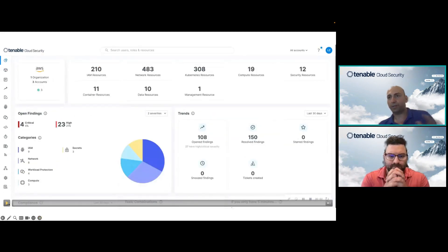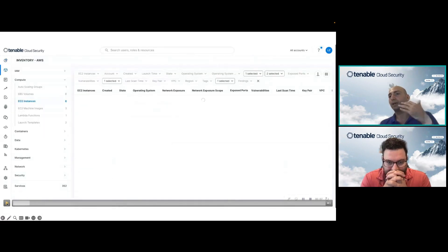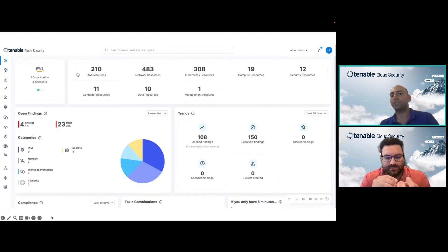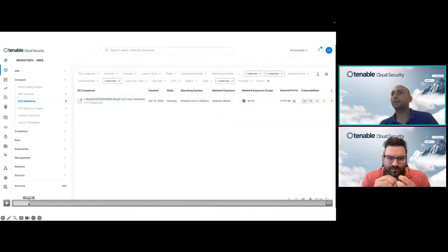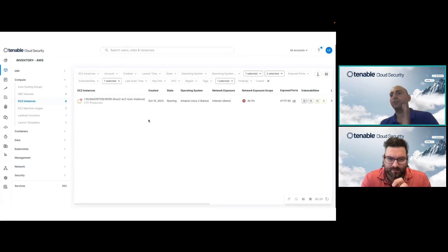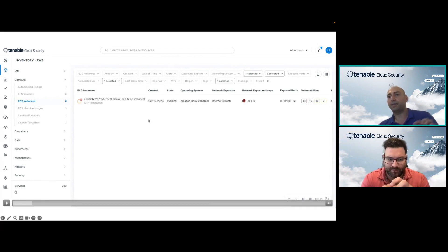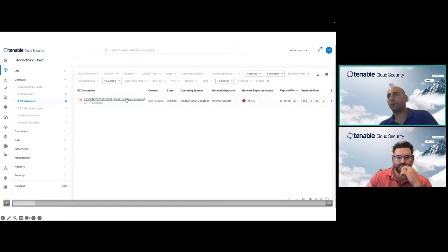Toxic combinations highlight the paths and combinations that, when put together, could allow an attacker to do serious damage. For example, we surface workloads that have critical vulnerabilities with high privileges and are also public to the internet — you can understand how problematic that combination is. We also flag public workloads with unpatched operating systems. The platform also provides a very robust inventory: you can see all resources, all connections between them, and jump from one resource to another across all integrated cloud platforms.